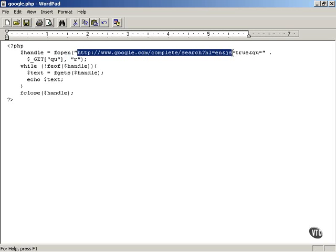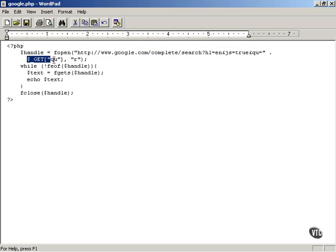This is the complete URL for working with Google Suggest and then you have to also extract the partial search term that the user has already entered. So what we're going to be doing here is sending the partial search term to Google Suggest.